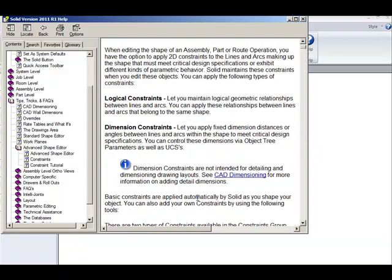This movie will demonstrate dimension constraints. These allow you to apply fixed dimension distances or angles between lines and arcs within the shapes that you are working on. You can control these dimensions via object tree parameters as well as UCSs. Let's take a look.